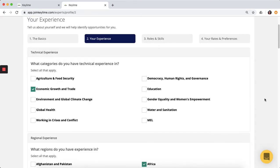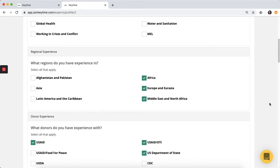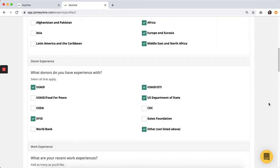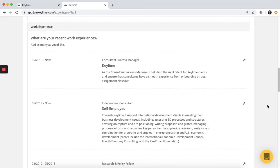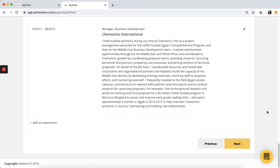You'll be able to select your technical, geographic, and donor experience before adding your detailed work experience. This section is really important for giving clients confidence in your work history and skills, so include as much detail as possible.